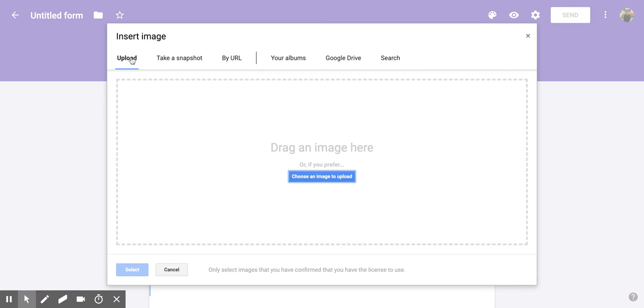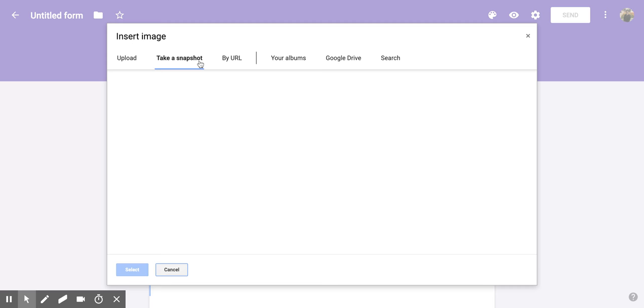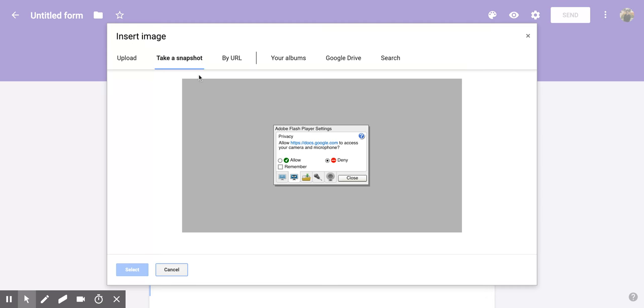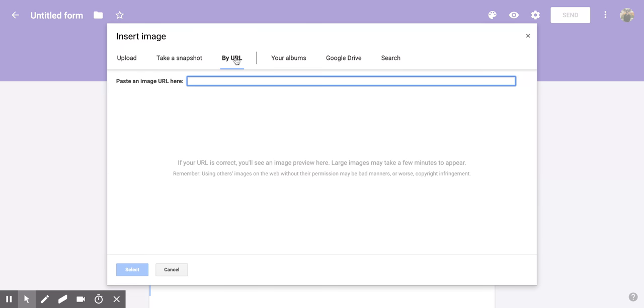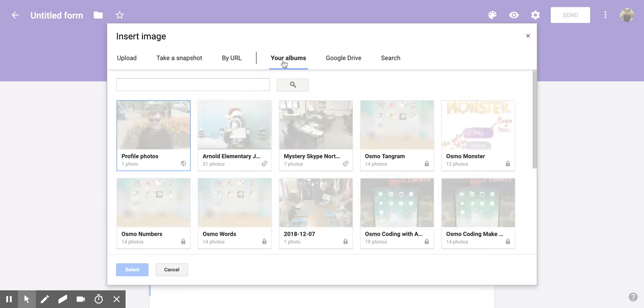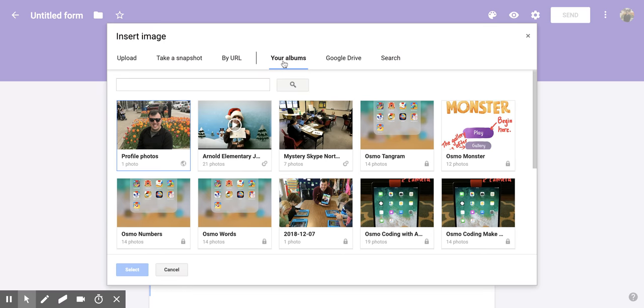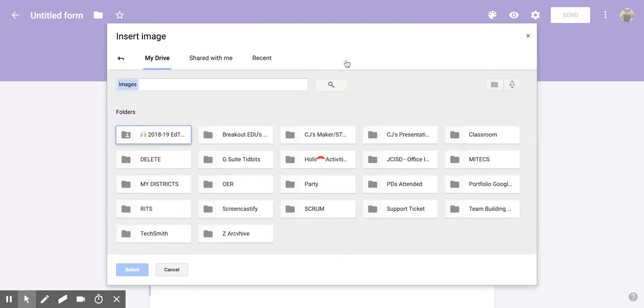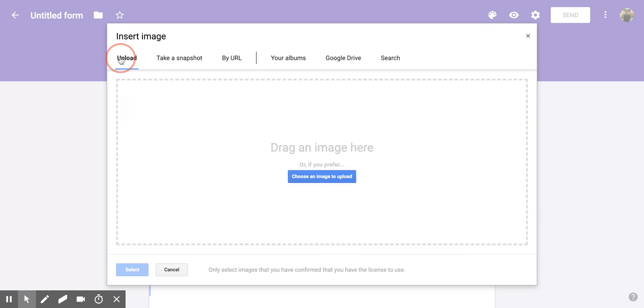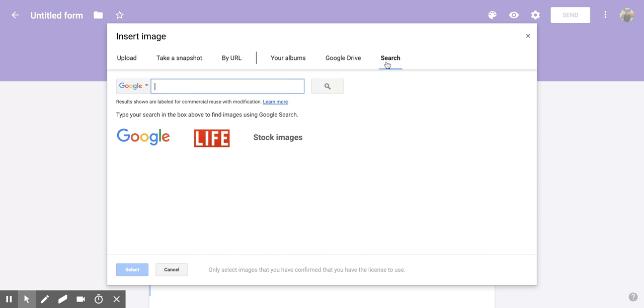You can upload an image from your desktop, laptop, or possibly a tablet. You can take a snapshot which uses your webcam. You can search by URL for an image. You can also go within albums that you have or your Google Drive, or you can search on Google for different images that you would like to add.